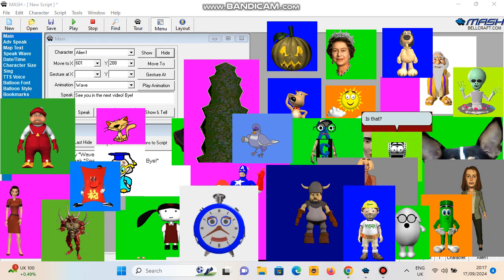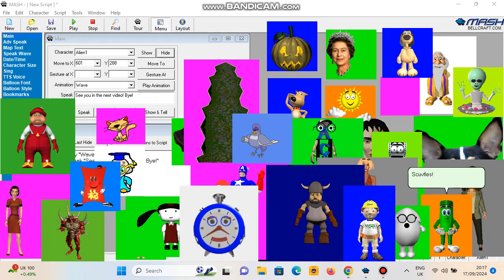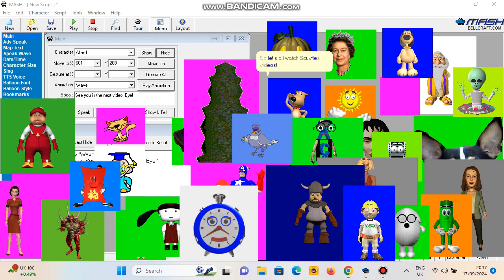Is that the new Hoodles member? Who is it? Scaffles. So let's all watch Scaffles videos.